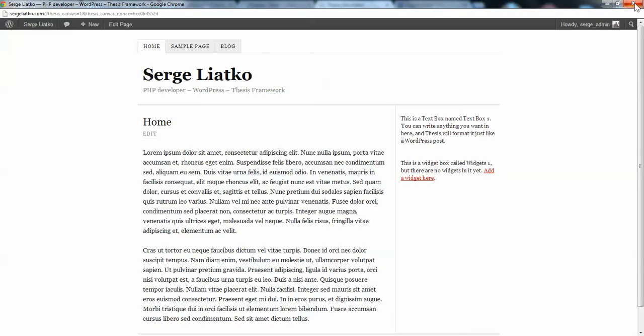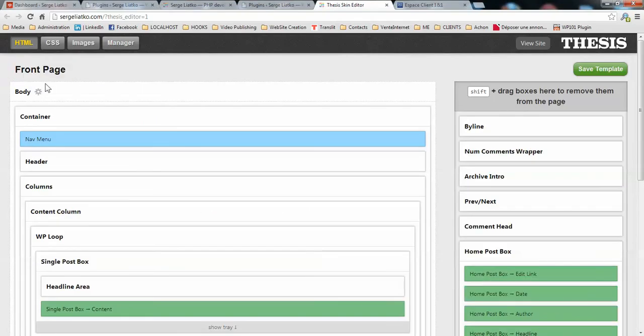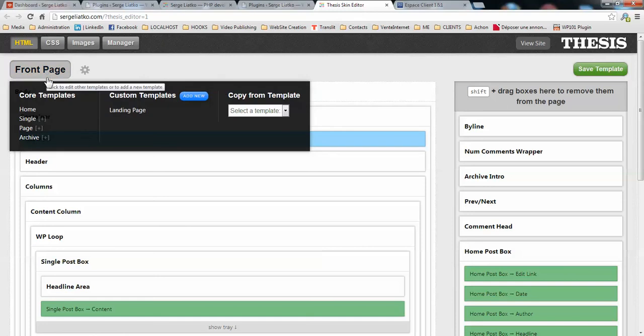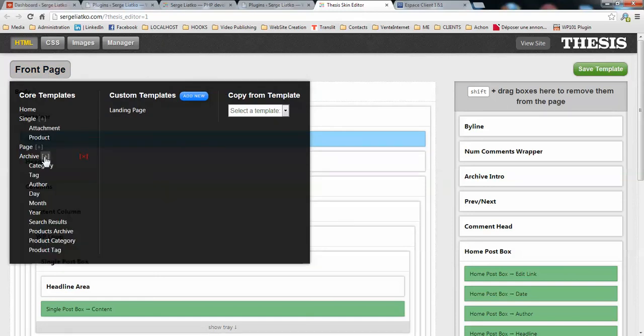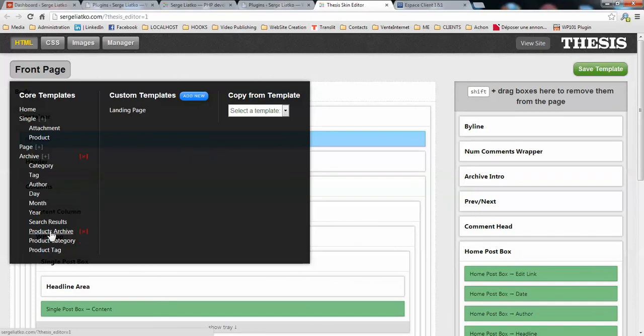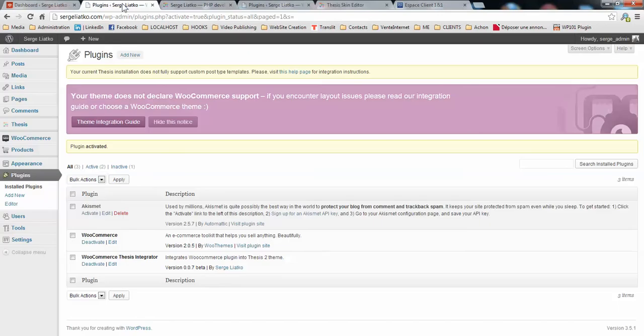We close the canvas and you will see that there are other templates created. On single we have only attachment and product, and on archive we do not have taxonomy anymore, but we have products, product category, and product tag.